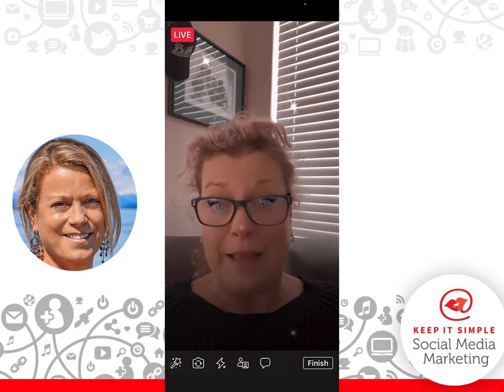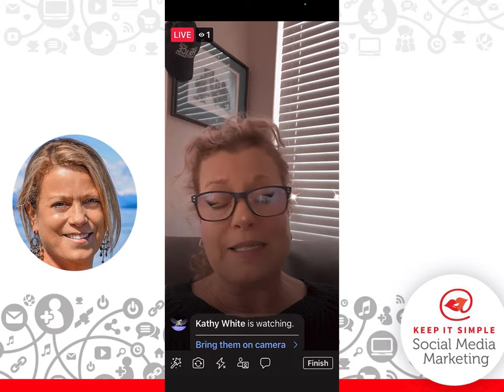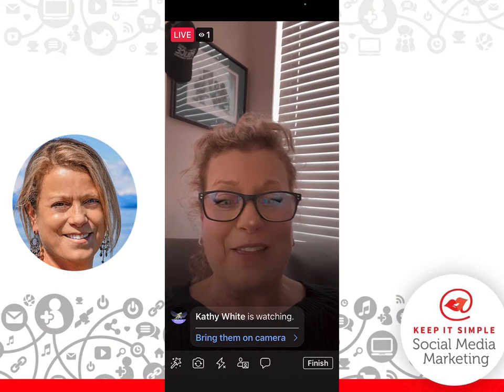Facebook is starting to notify people in their news feed that Keep It Simple Social Media is live on Facebook. That's why your live video should be anywhere from three minutes to ten minutes long, which gives people an opportunity to come and start watching. Hi, Kathy — how are you?